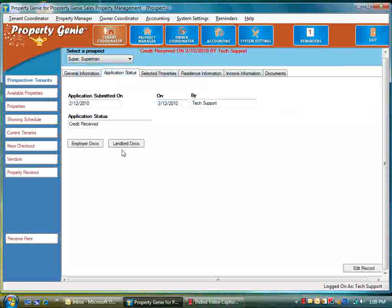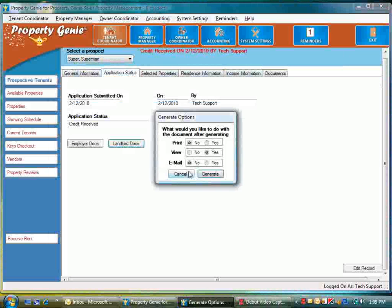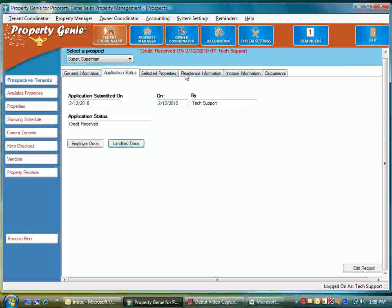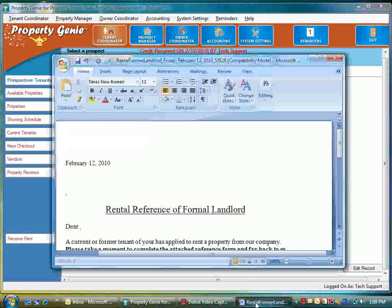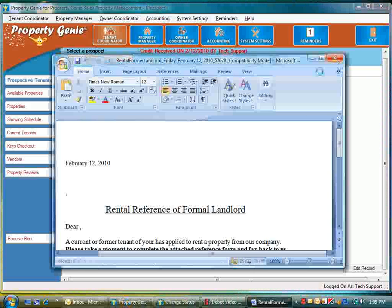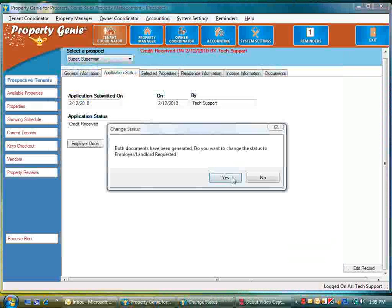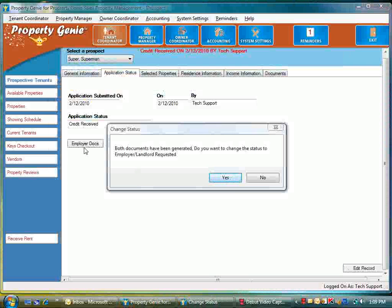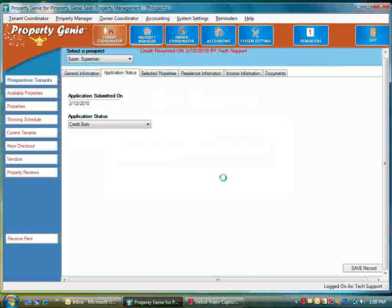We'll go back to application status and we'll go to landlord docs. Well, I guess we better go ahead and fill the residence information out first, because that's going to come up blank until we do. Once we've generated both those documents, it's going to ask me do I want to change the status to those being requested, and we'll go ahead and say yes.